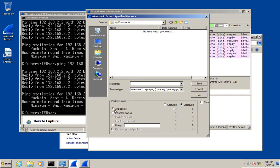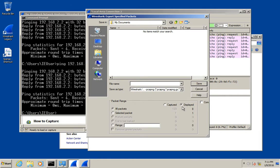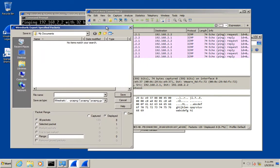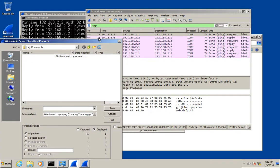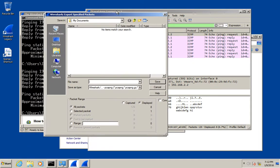If you look down here, we have all packets, selected packets, range, and we have captured or displayed. In this case, I just want the displayed packets, the packets that match our display filters. We put a filter on for ICMP. I have eight ICMP packets. That's all I want. So we'll click select displayed and give it a name.